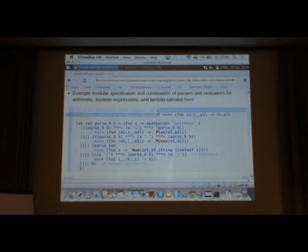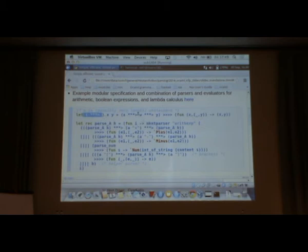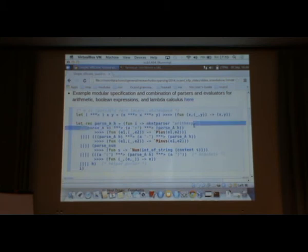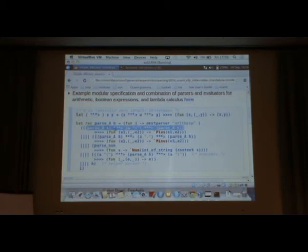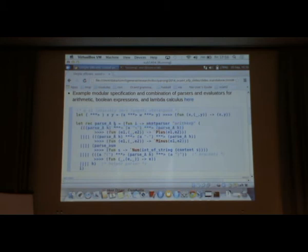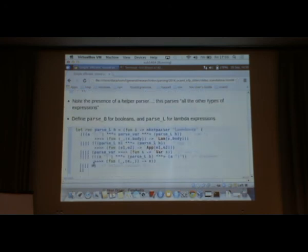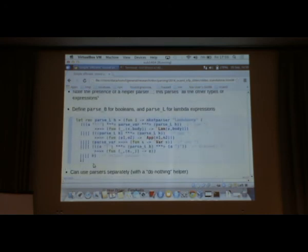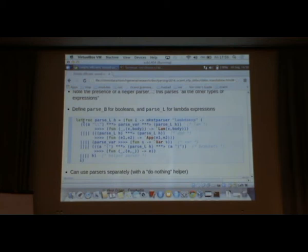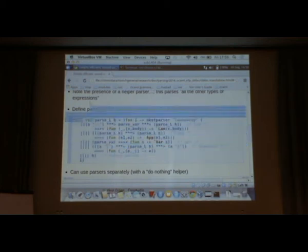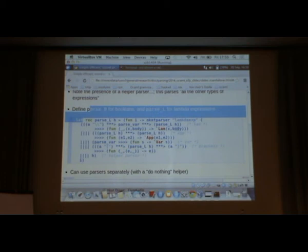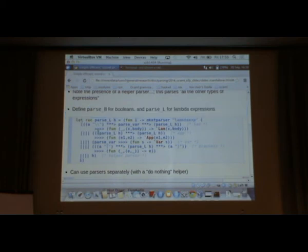We start off, we're just going to redefine the sequential combinator. It takes two parsers, X and Y, and it allows some white space between them. Arithmetic expressions look like this. We've got a plus, so that's an arithmetic expression, followed by a plus, followed by an arithmetic expression. Same thing for minus, numbers, brackets. The different thing is we've got a helper parser. The helper parser is basically the thing that parses anything else. We can do the same thing for Boolean expressions, lambda expressions. Here's the parser for lambda expressions. We might have a backslash, followed by a variable, followed by the body of the lambda. Or we might have an application, or a variable, or a bracket. And again we've got this helper parser.